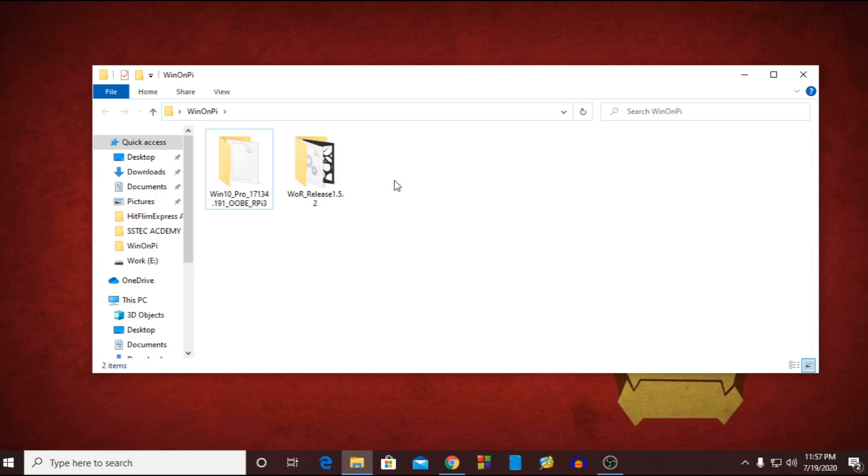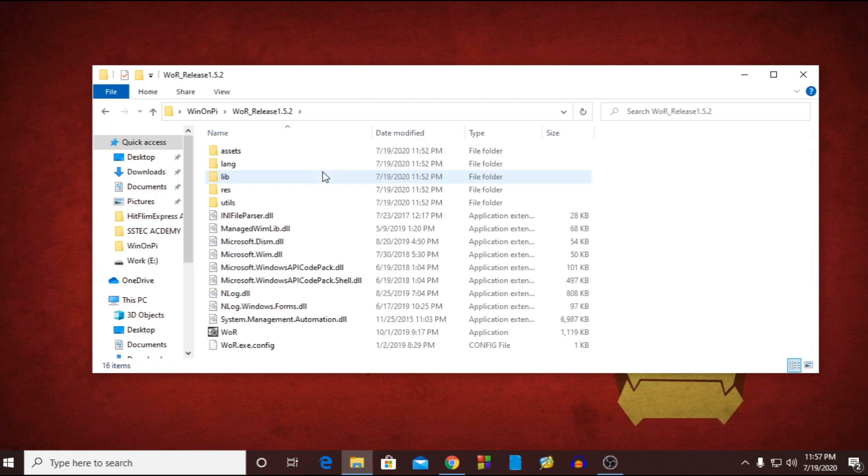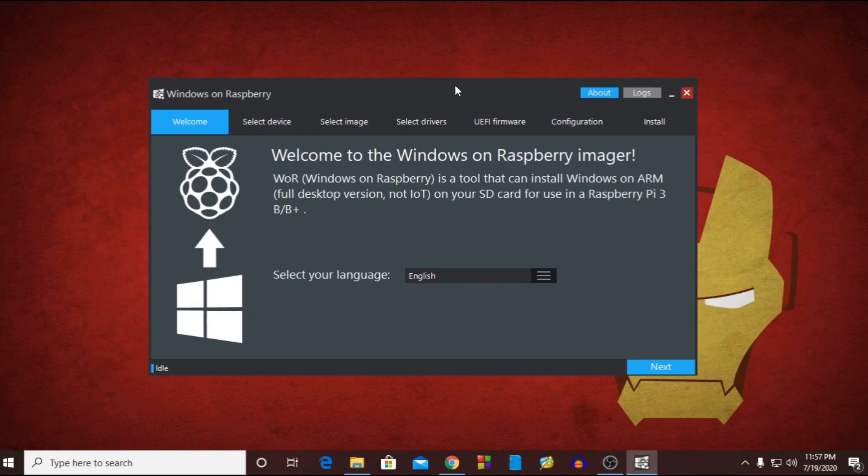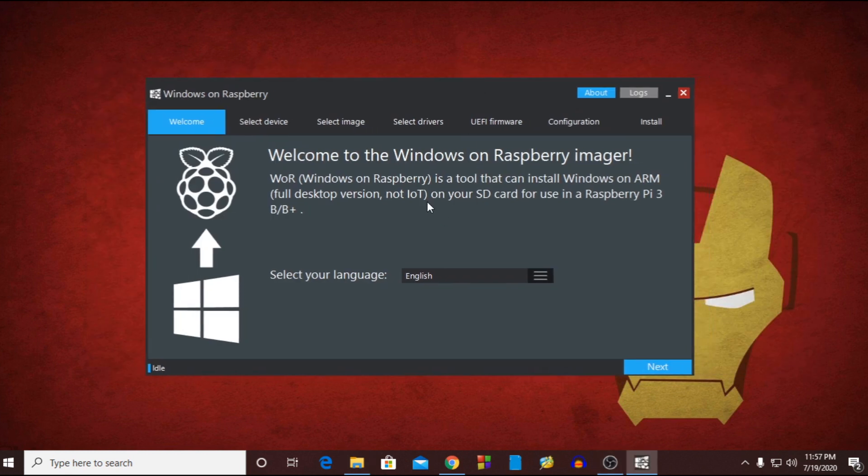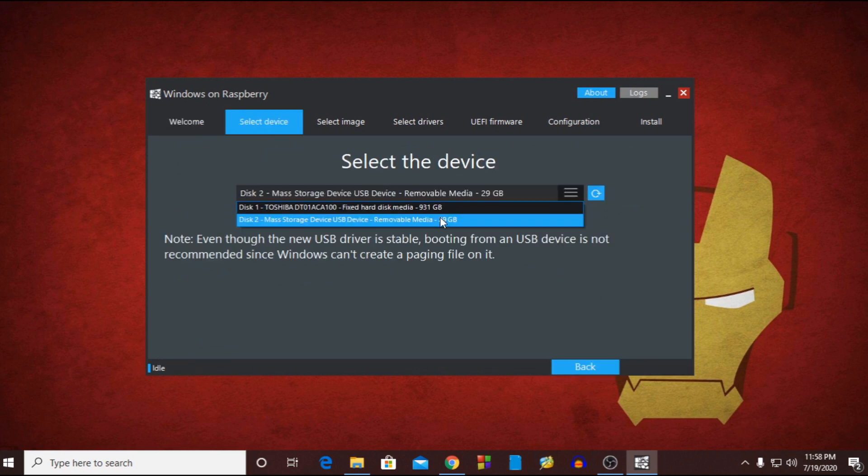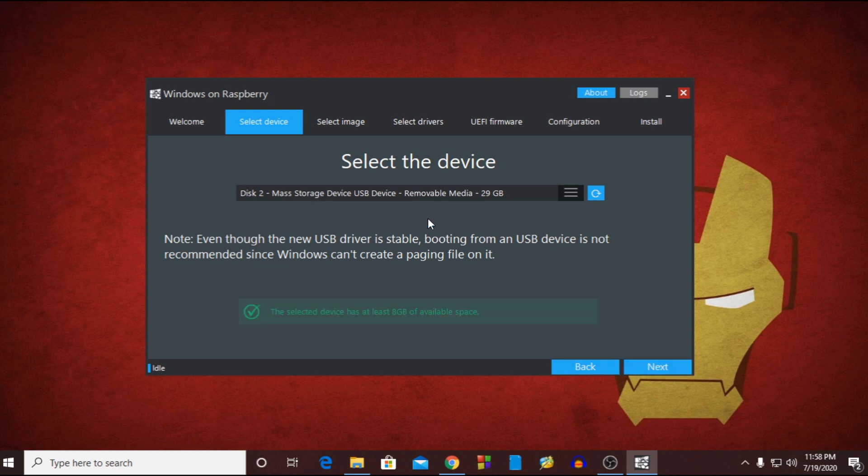Now go to flashing software folder and into this you will get a WOR application file. Now first select the language from here and hit next. Then select your SD card from here. Then again hit next.